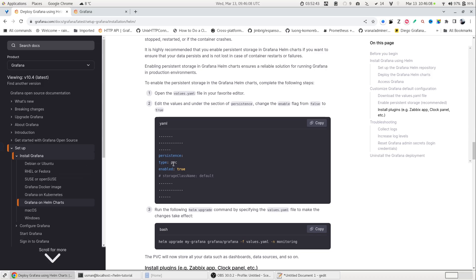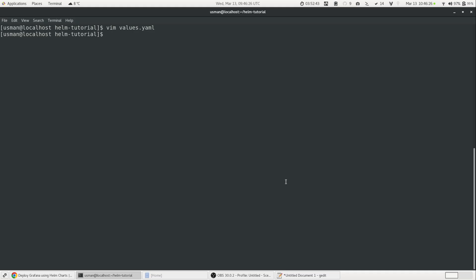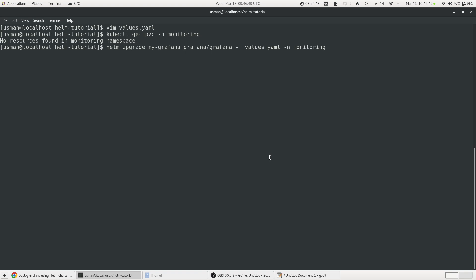And now, after that, we need to run the helm upgrade command. So helm upgrade my-Grafana, the repo name, then pointing to the file -f values.yml and then to the namespace monitoring. And even just before that, we can also verify that PVC does not exist. So kubectl get pvc -n monitoring. So currently, it says no resource found in monitoring namespace. Now, if we run this command, because we have already the file values.yml configured and set it to true for PVC, it will take a moment.